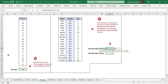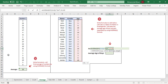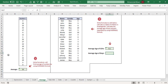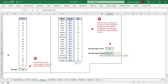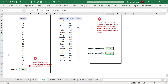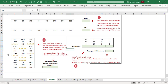For AVERAGEIF: first select the gender column as the range, then define the criteria in inverted commas. For girls, write 'girl' in inverted commas, then select the ages column as the average range — result is 6.1. Similarly for boys: equals AVERAGEIF, select the gender range, criteria 'boy', then the age column as average range — result is 6.9.